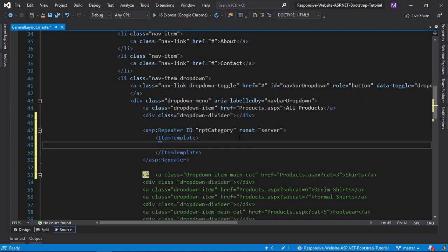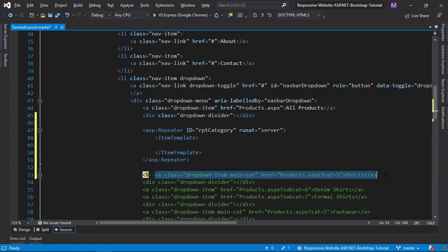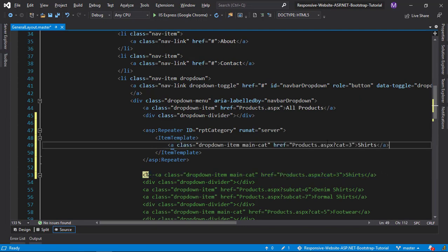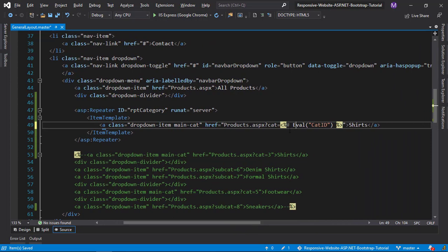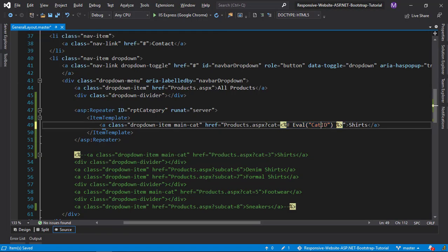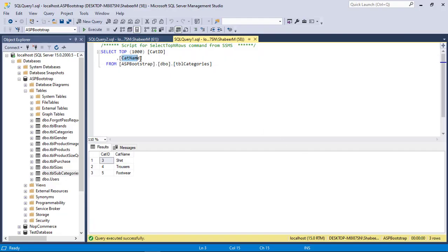Inside the item template, add our main menu link. Now let us make our category ID and name dynamic. Make sure the value name matches the column name.